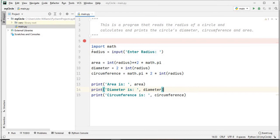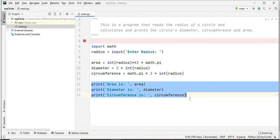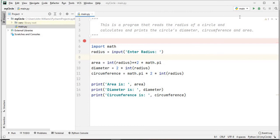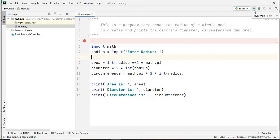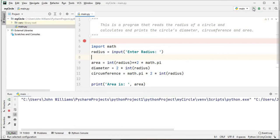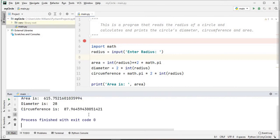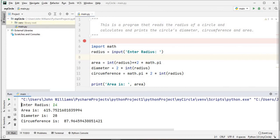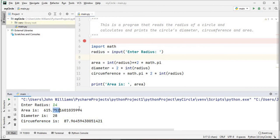That's it - this is our program. This is our input, this is our processing, and this is our output. Let's run the program by clicking the play button. It's asking us to enter a radius - let's go with 14. Press enter and you'll see where it did the calculation for us. We're looking to see the value to a certain number of decimal places.